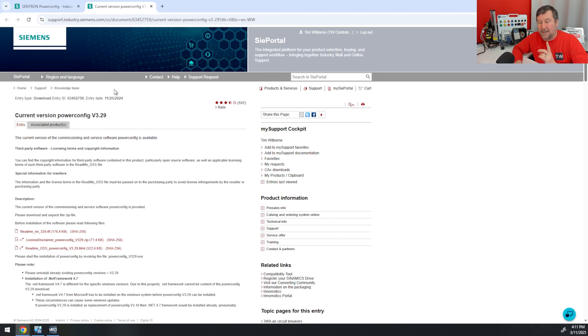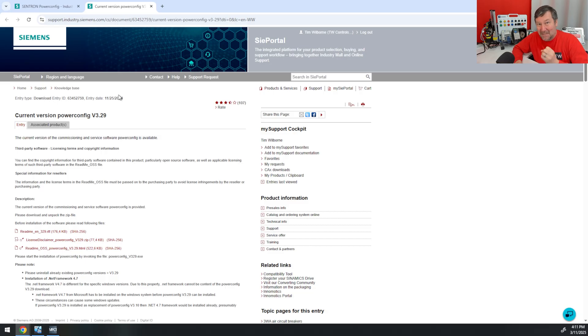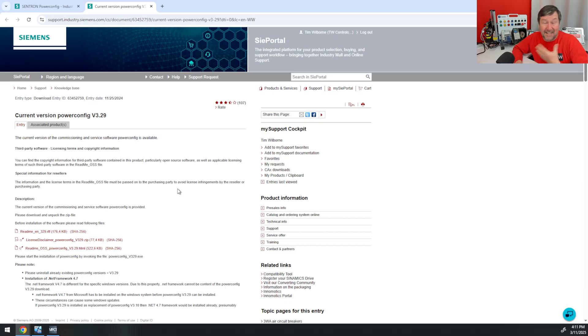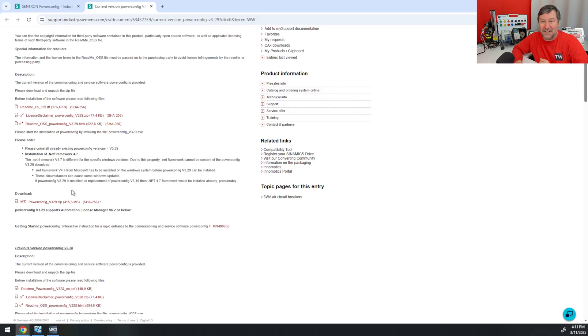The one catch to this, and this is why it's very important that you go ahead and register your Siemens login before you actually need to use it, is it is only available in certain regions. I don't know what all regions it is. It was available in the U.S. But once you're in the correct region, then down at the bottom, you're going to see the Download PowerConfig.